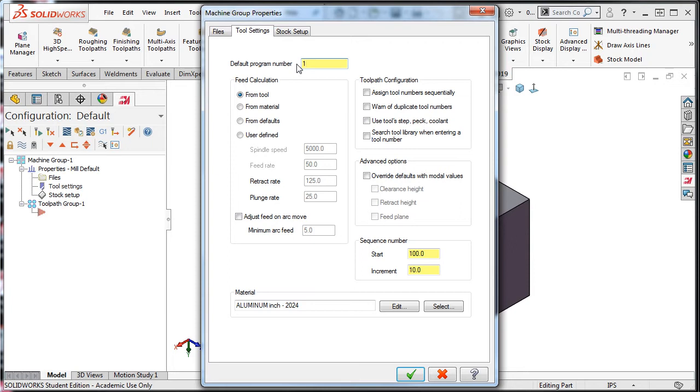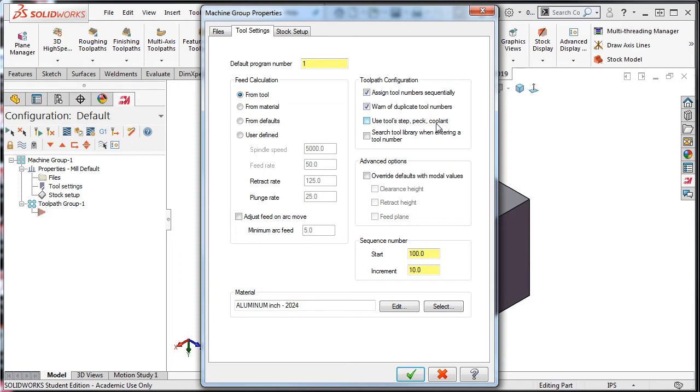Section 2 is the tool path configuration. Here you can enable the option to assign tool numbers sequentially, warn of duplicate tool, and to use the tools step peck coolant if you've created your own tool library, and to search tool library when entering a tool number.